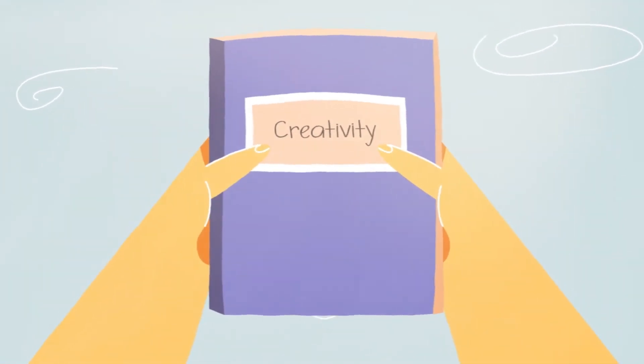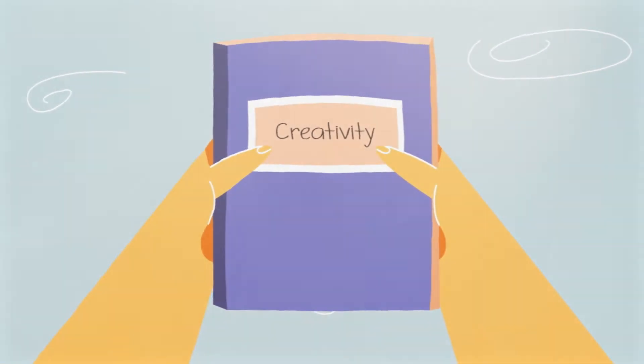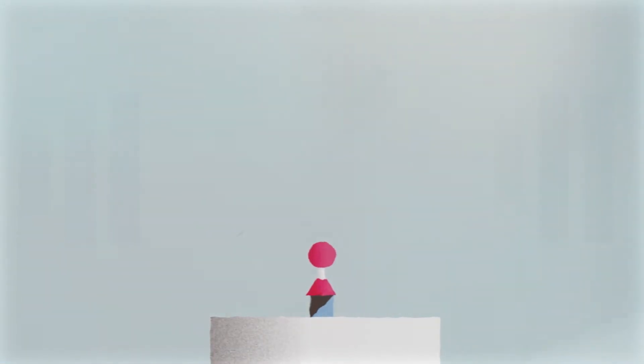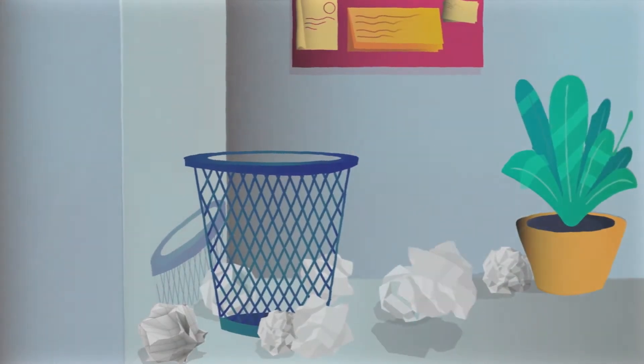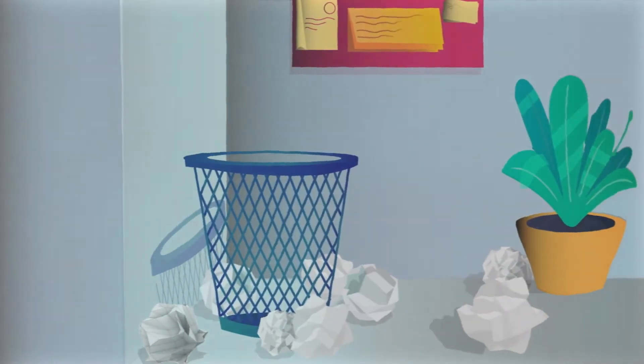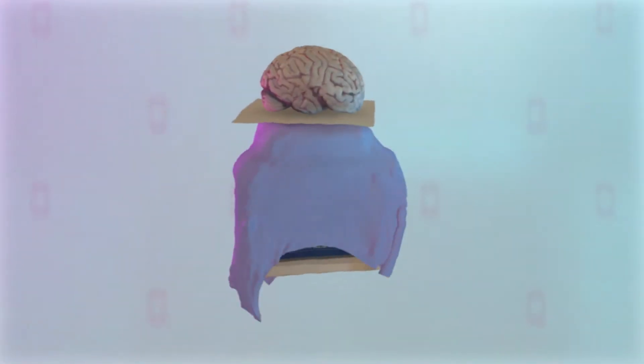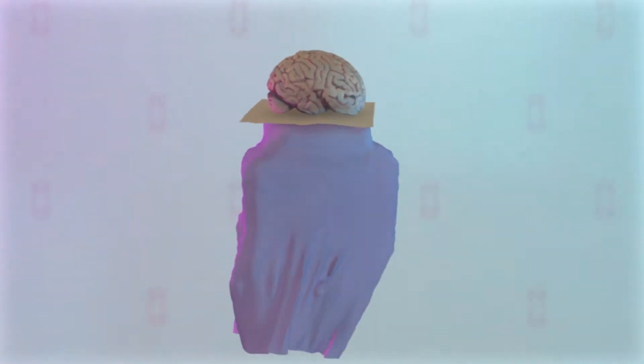How can you define creativity? Is it a science or an art? A quality or a habit? A way of thinking or a way of being?